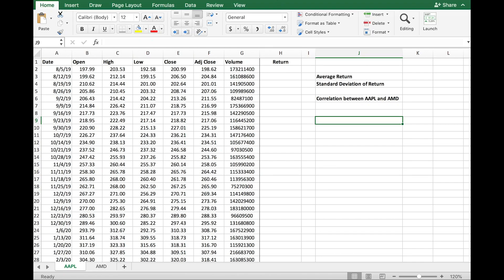In this video I'm going to show you how to compute a number of important variables that are related to stock prices. The security that I chose is Apple. You can easily download this historical data — historical stock prices — from Yahoo Finance or any other source online. What you see on screen is all the information I get from Yahoo Finance when I type in AAPL, which is the ticker symbol for Apple.